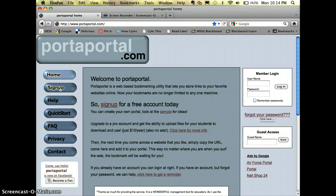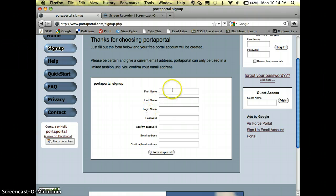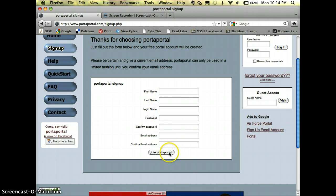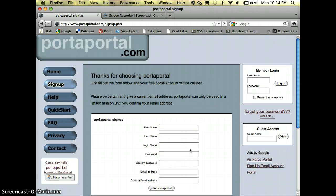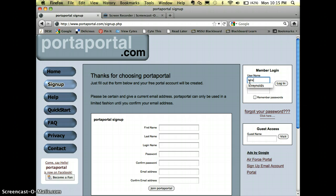You would sign up for an account and you just fill in all these things here and hit join Port-a-Portal. After you do that, you'll get an email that asks you to verify and click on a link. I'm gonna skip that step and show you how to organize everything once you get in.